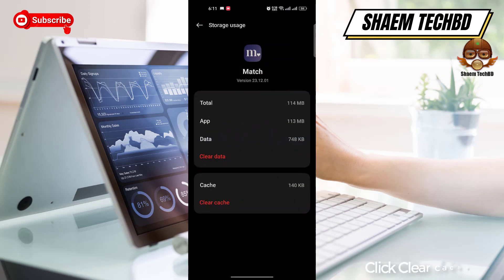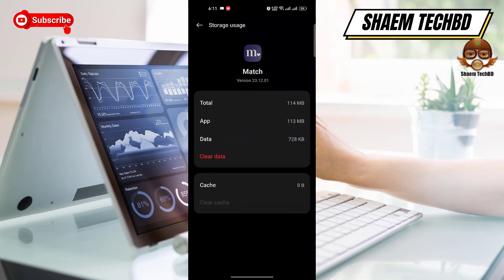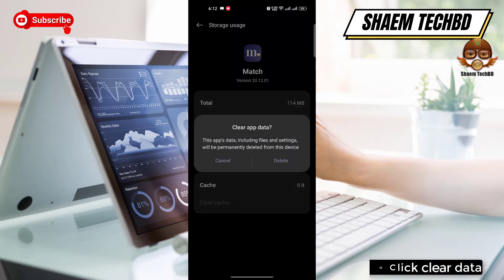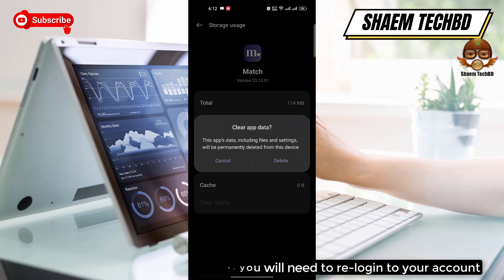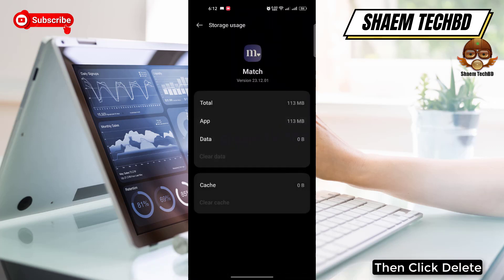Click 'Clear Cache', then click 'Clear Data'. Note that if you clear data, you will need to re-login to your account. Then click 'Delete' to confirm.